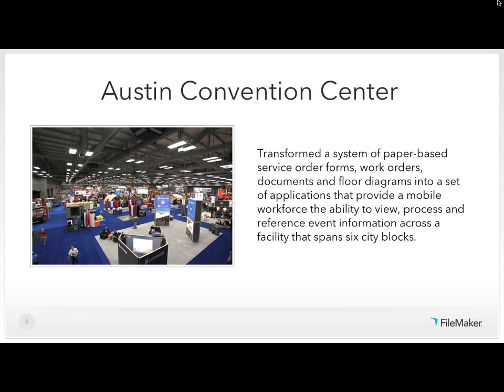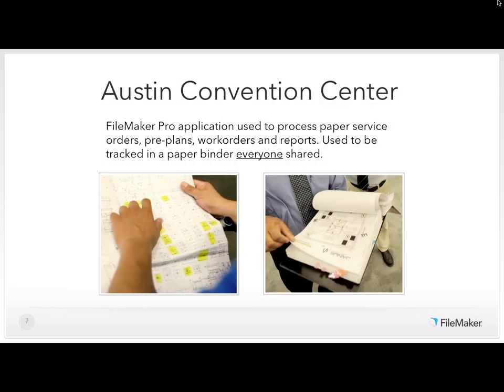On the next slide, I want to introduce the Austin Convention Center. They've transformed paper-based service order forms, work orders, and floor diagrams into mobile applications that provide a mobile workforce the ability to view, process, and reference event information across a facility that spans six city blocks. Mobile users who were previously using paper are now leveraging iPads.